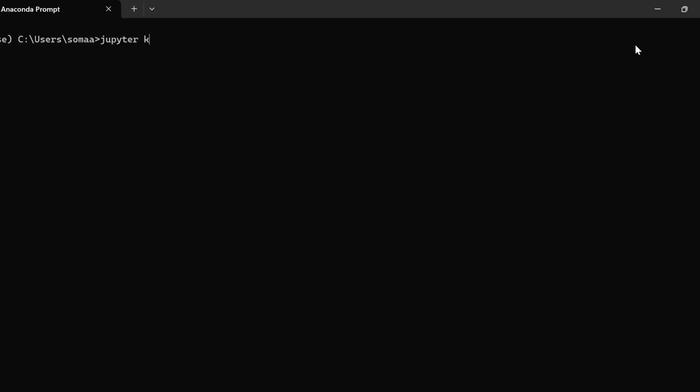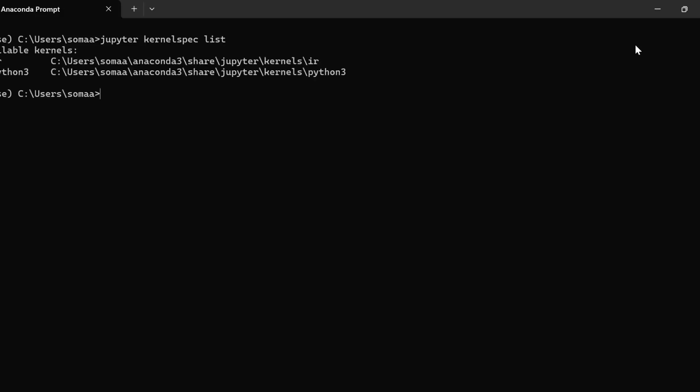so for that we need to write Jupyter KernelSpecList. So we have two available kernels, IR and Python 3.